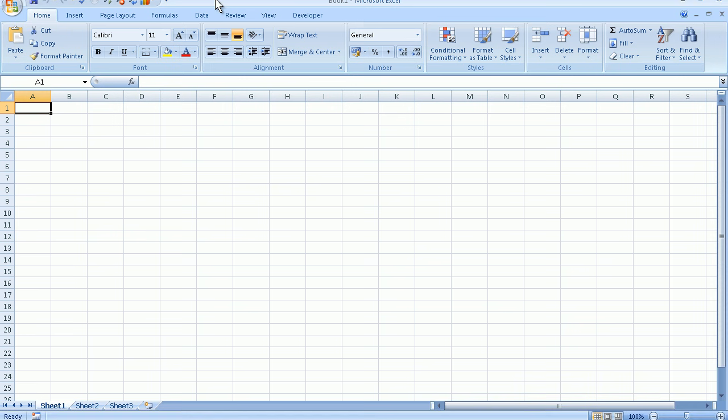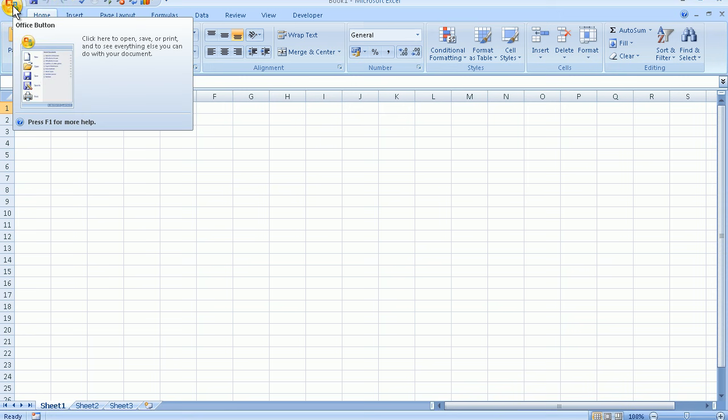To the left of the title bar is the Quick Access Toolbar. This is a new feature with the 2007 version of Excel. To the left of the Quick Access Toolbar is the Microsoft Office button.